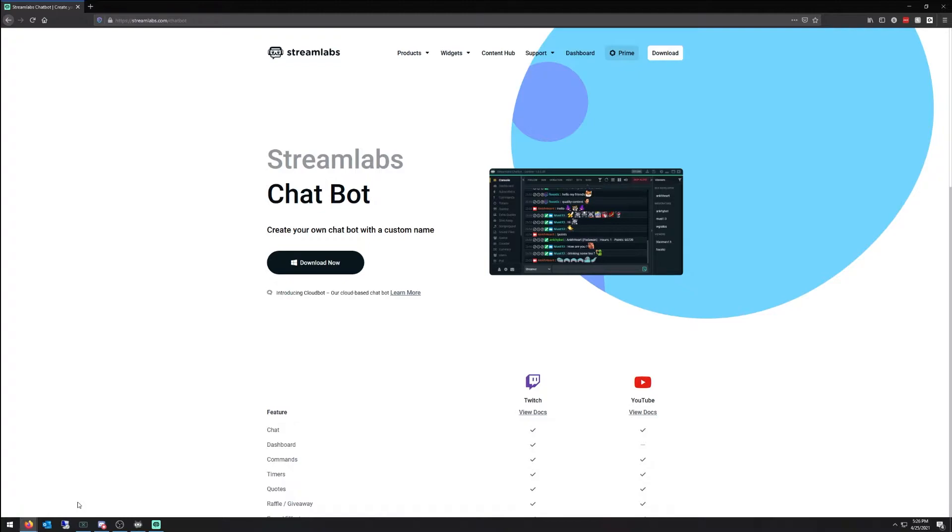It took me over a day to figure this out, scratching my head, trying to get everything correct. So first things you want to do, you want to head over to streamlabs.com forward slash chatbot.